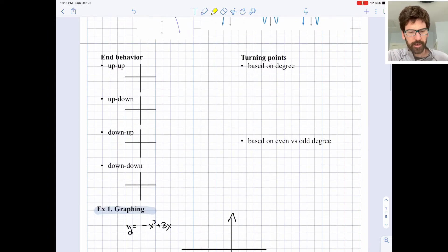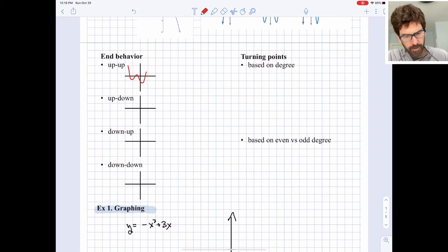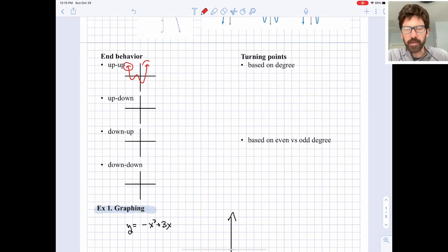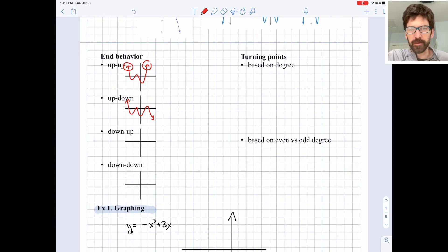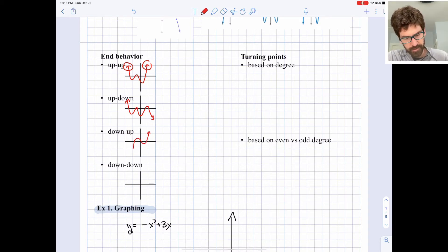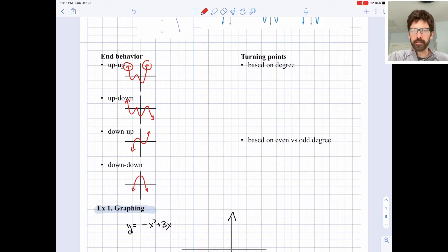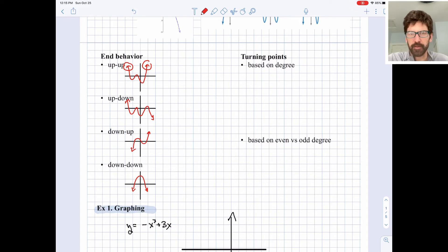Some more vocabulary: we have an idea called end behavior. We use the term up-up to describe a polynomial that starts on the left pointing up and continues on the right pointing up. Up-down refers to a polynomial that starts on the left pointing up and extends on the right pointing downward. We don't care how many bumps and wiggles are in between — we're just looking at the extreme end behavior. Down-up is where the polynomial points down on the left and up on the right, and down-down might be an upside-down parabola pointing down on both sides.